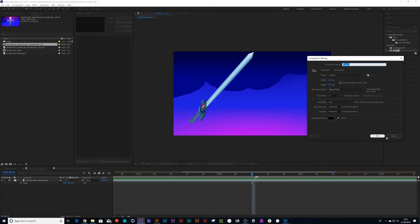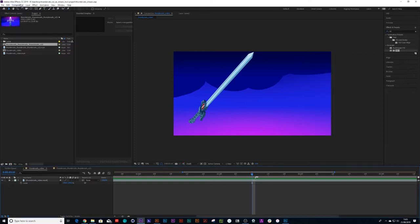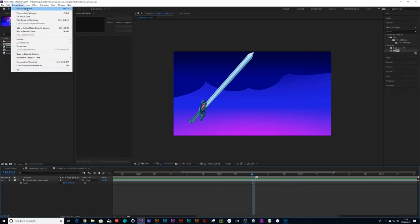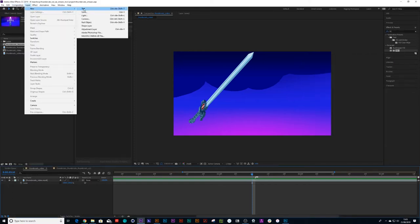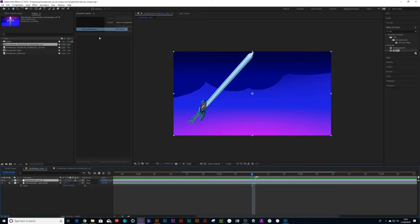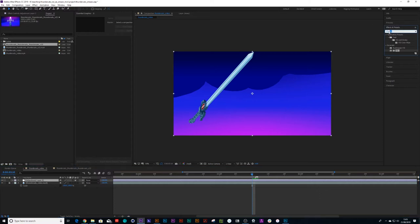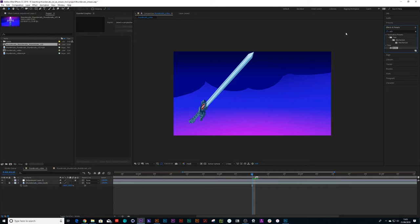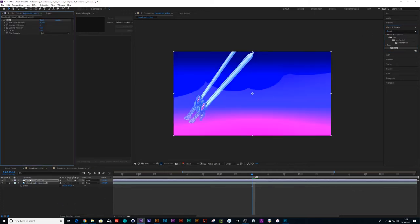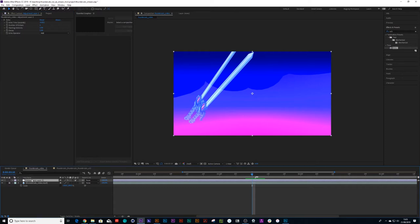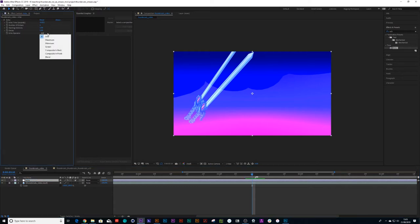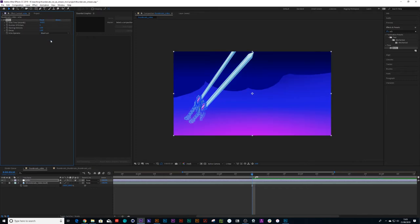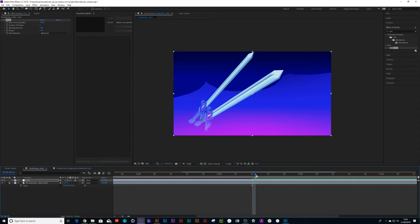I'll create a new adjustment layer. I'm going to look up Echo and drop Echo onto the adjustment layer. Let's call that Echo, and I'm going to set that adjustment layer to maximum. I really only want one echo, so that is perfectly fine. I'm going to use this for tracing purposes.